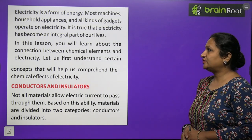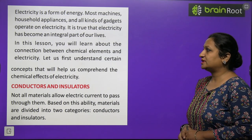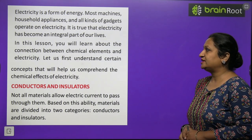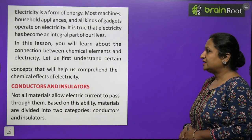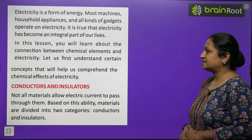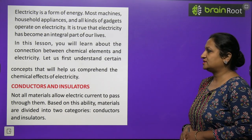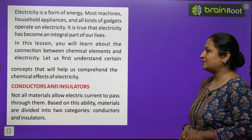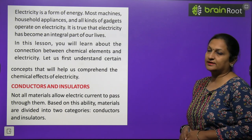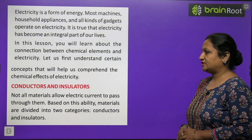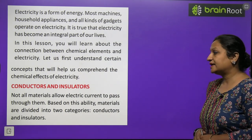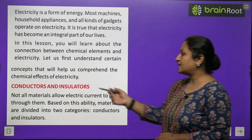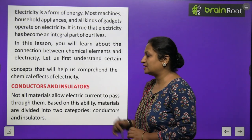In this lesson you will learn about the connection between chemical elements and electricity. Let us first understand certain concepts that will help us comprehend the chemical effects of electricity. First, let us talk about conductors and insulators.